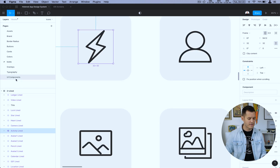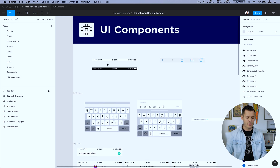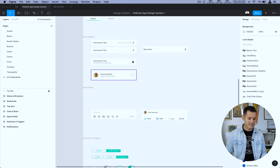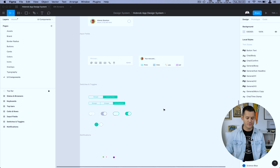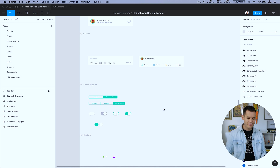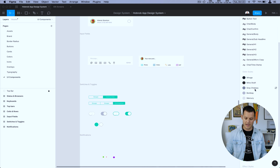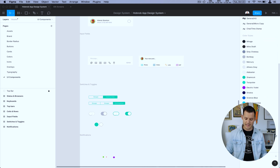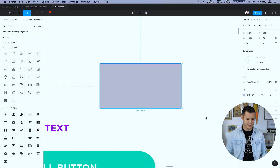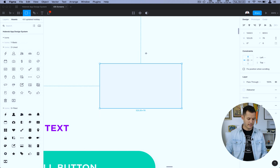We also have typography, some overlays, and UI components — commonly used components like status bars, nav bars, keyboards, cells and rows, and switches and toggles. That way you don't have to go hunting for those things constantly or reinvent the wheel every time — they're right there and available to you. You can see in the right-hand column we have all the local styles for typography, all the color styles, and I even have a few effect styles saved. I'm going to be filling those out more for certain types of drop shadows, so I can apply those styles right from my project.